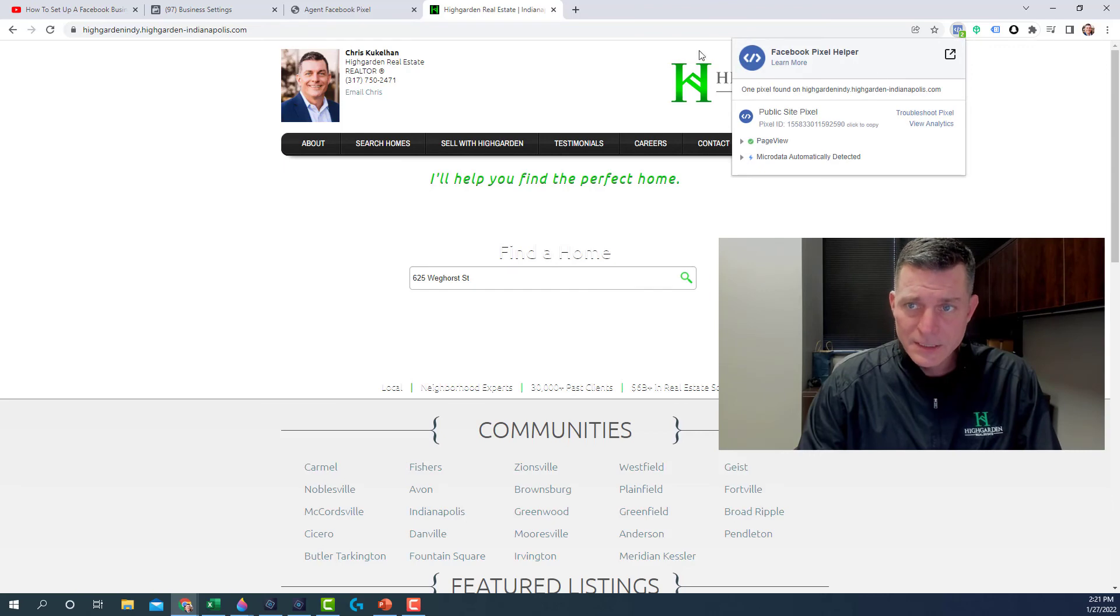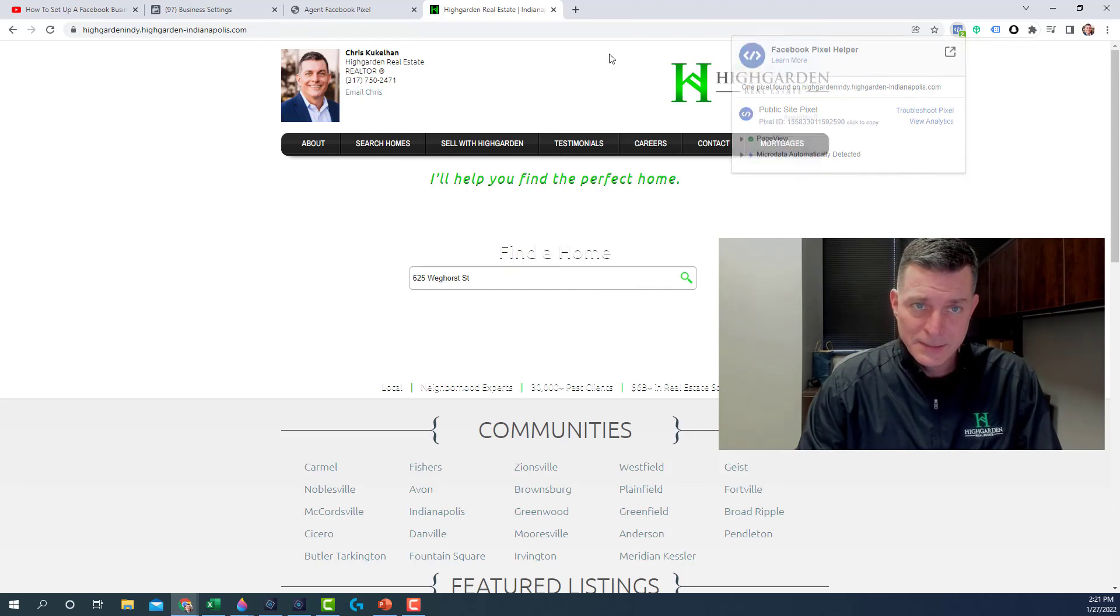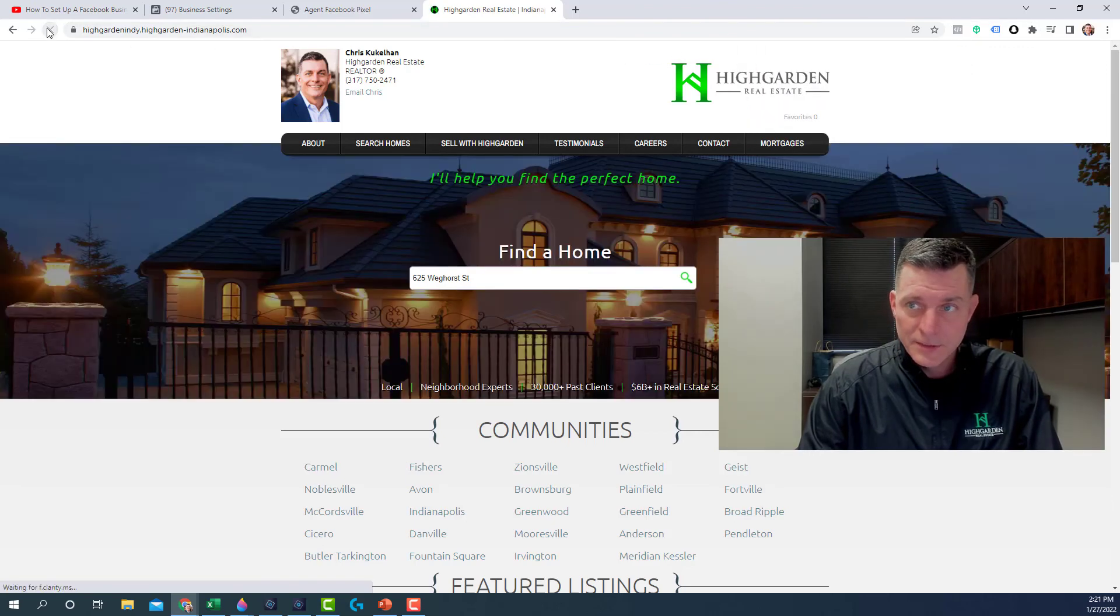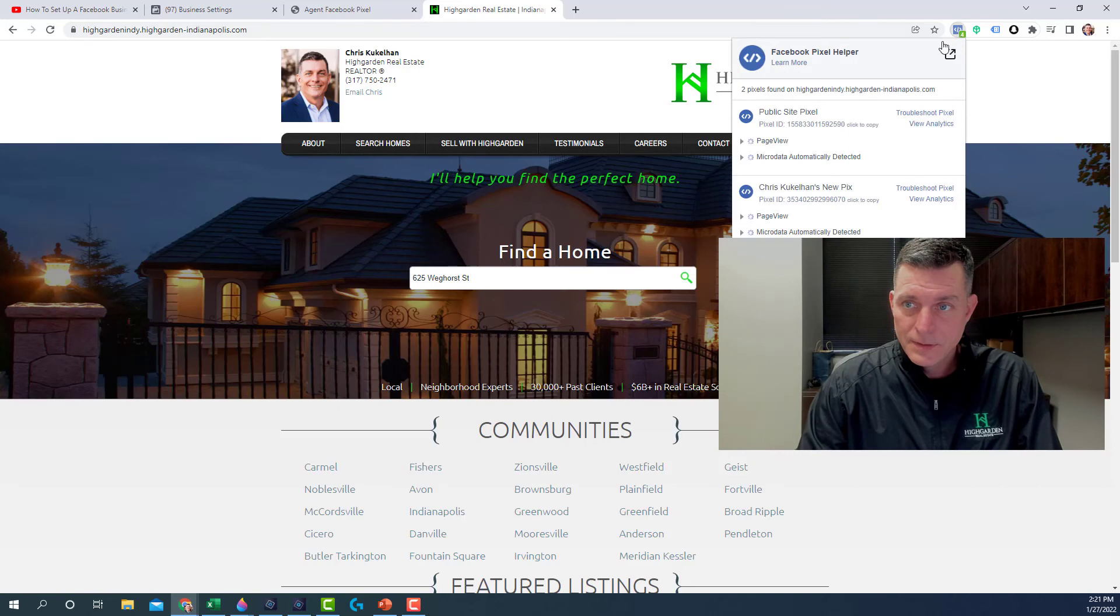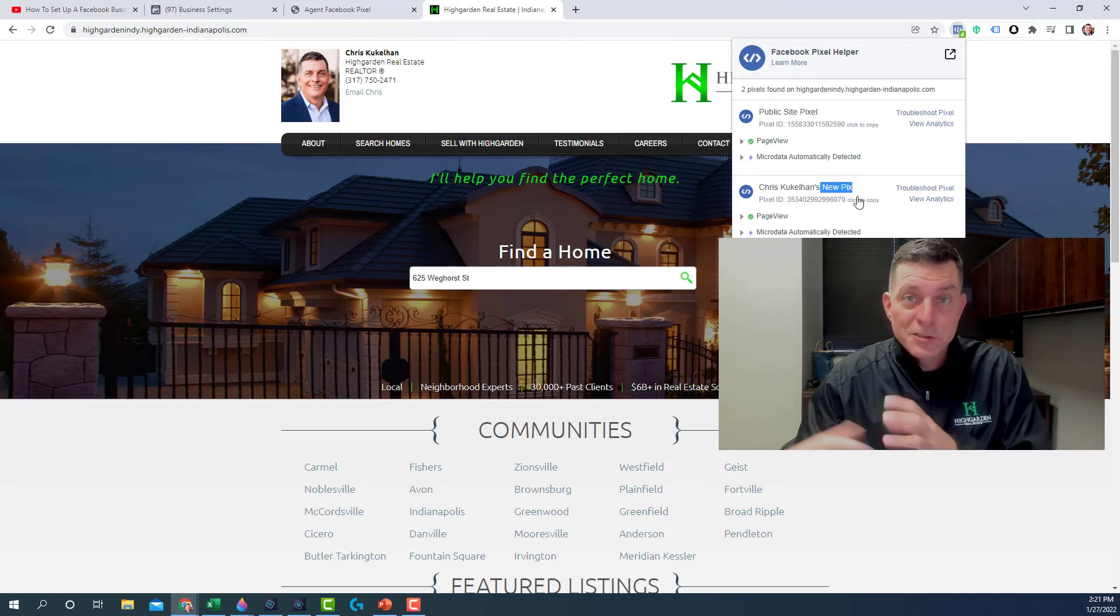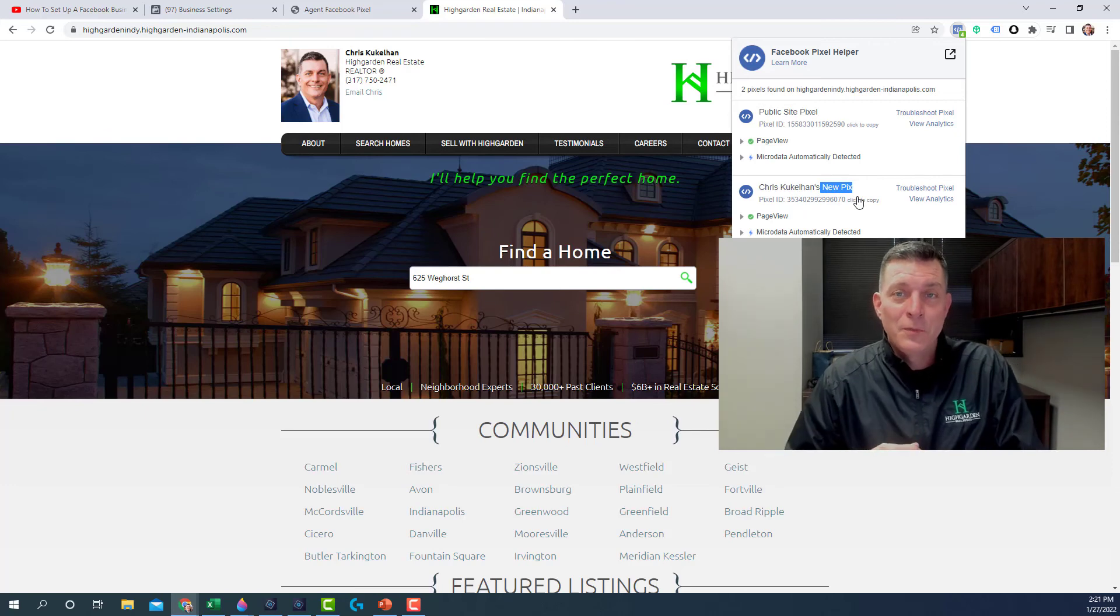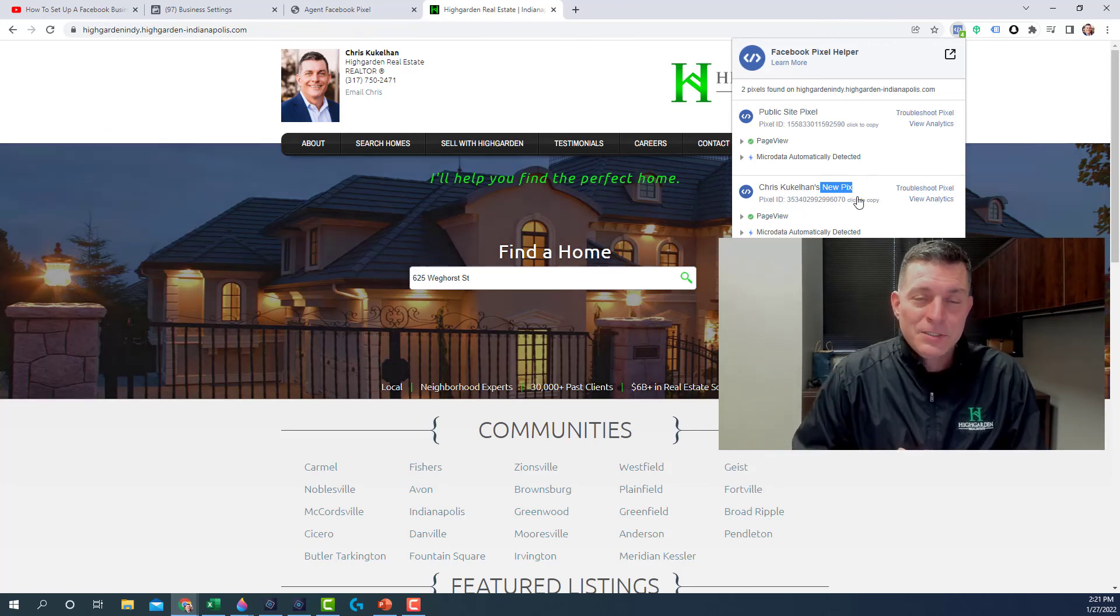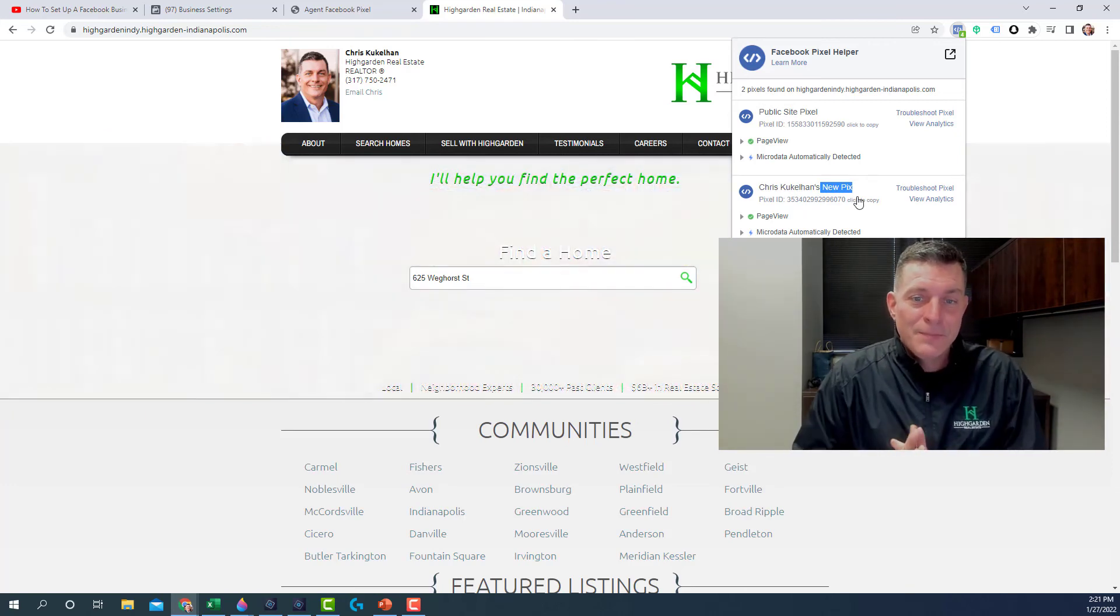And you'll see that the pixel is actually, actually let me refresh this. And there right here, Chris Kukulhan's new pics has been installed on the website. So this is the first step.